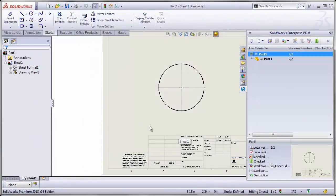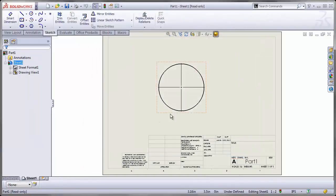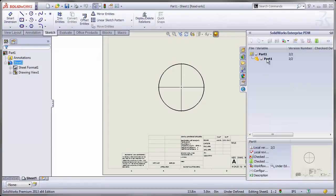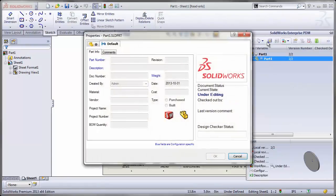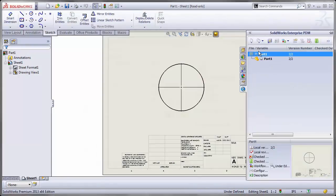I'll open up the part and drawing card one more time just to be clear. Opening up the part card can be done from the drawing. And I see that property applies in both locations.